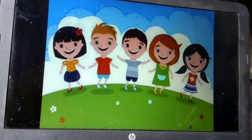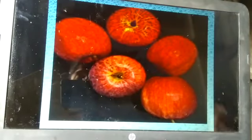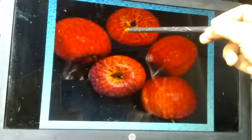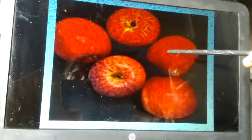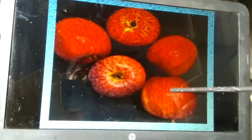Now the turn of Yesh. Yesh, count the number of apples. One, two, three, four, five.